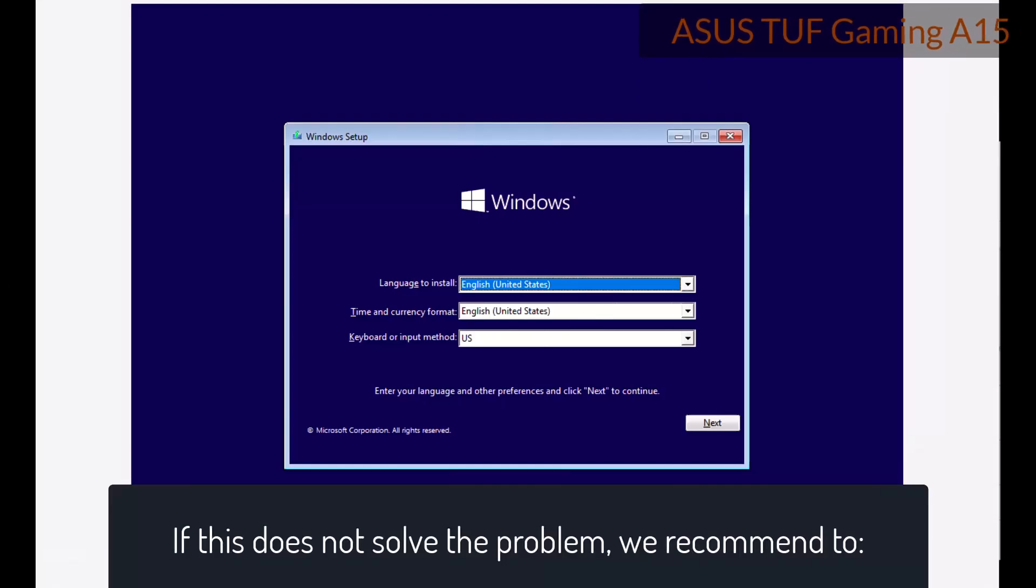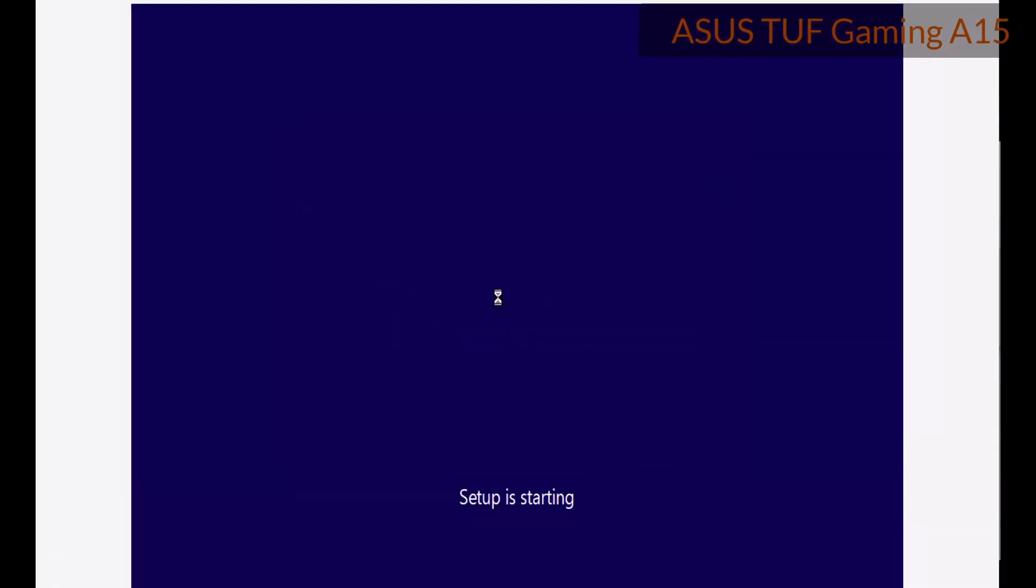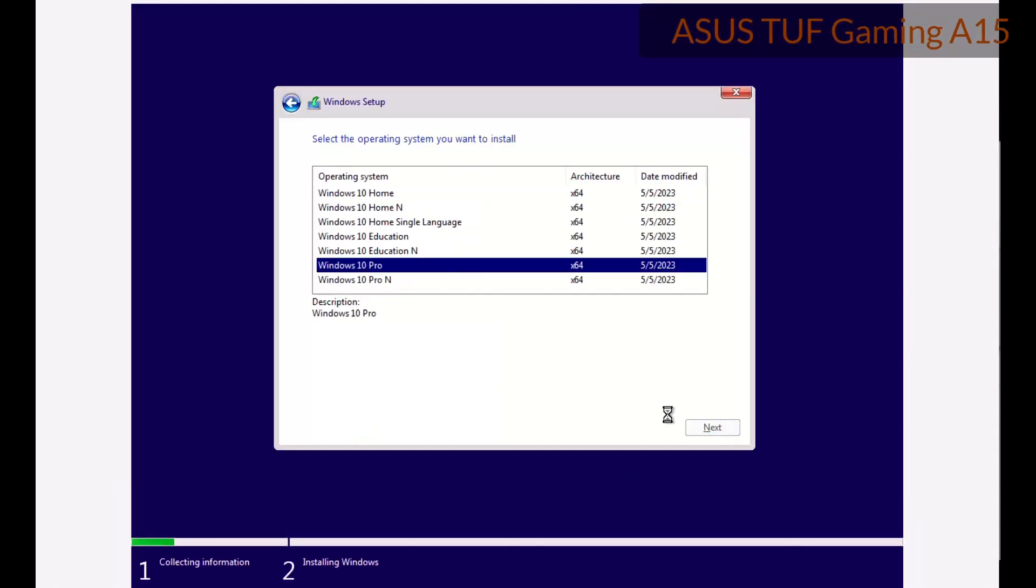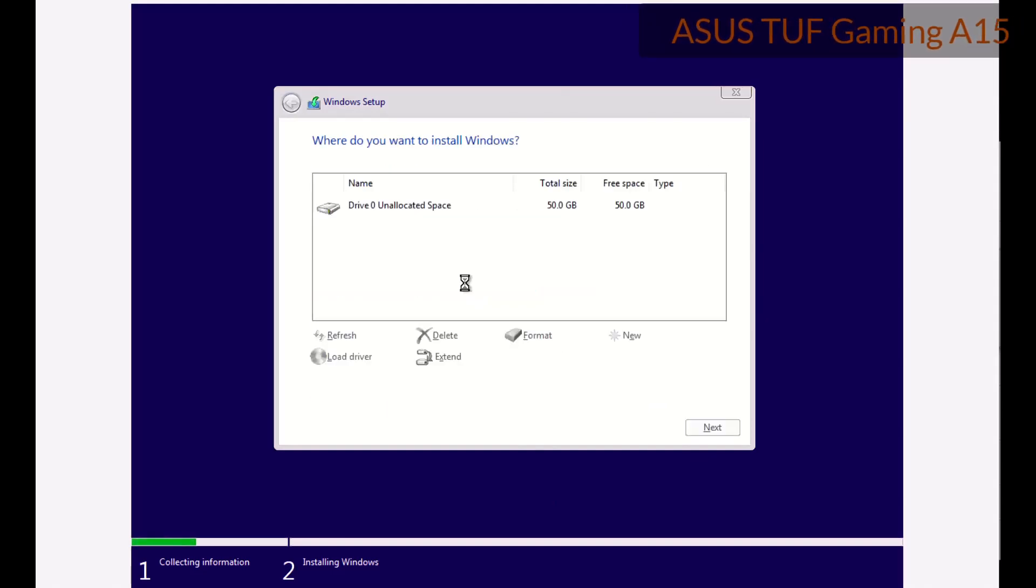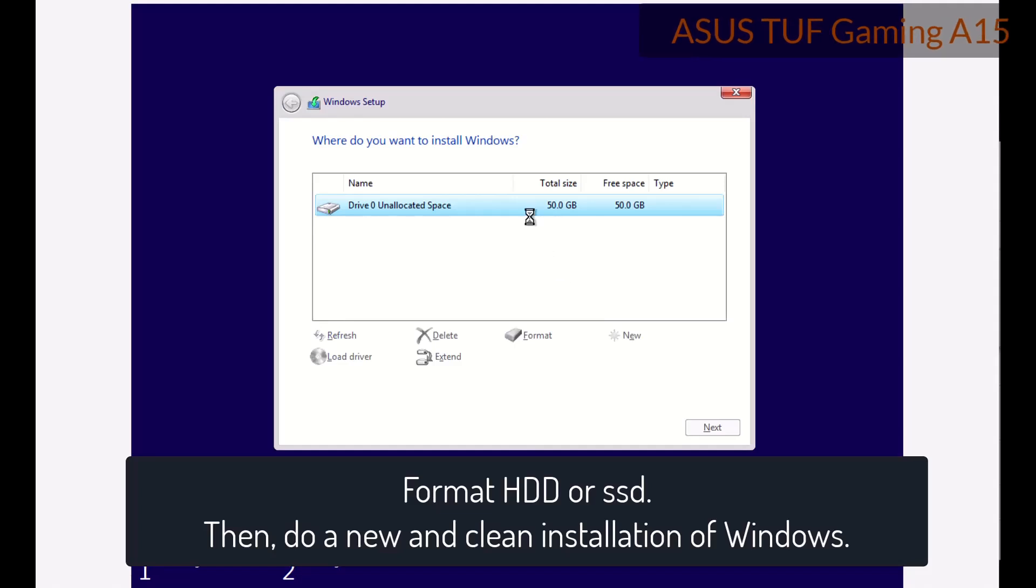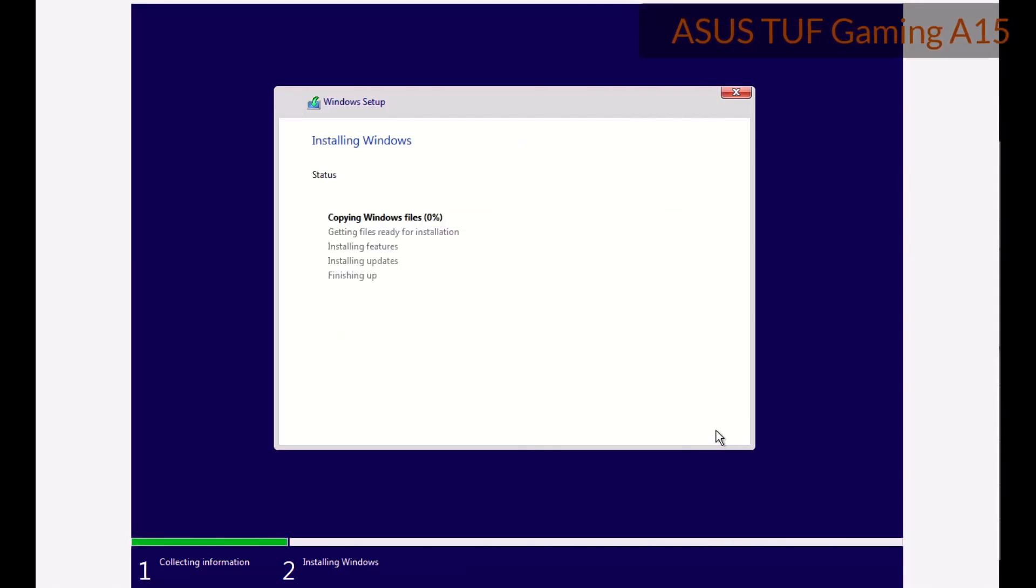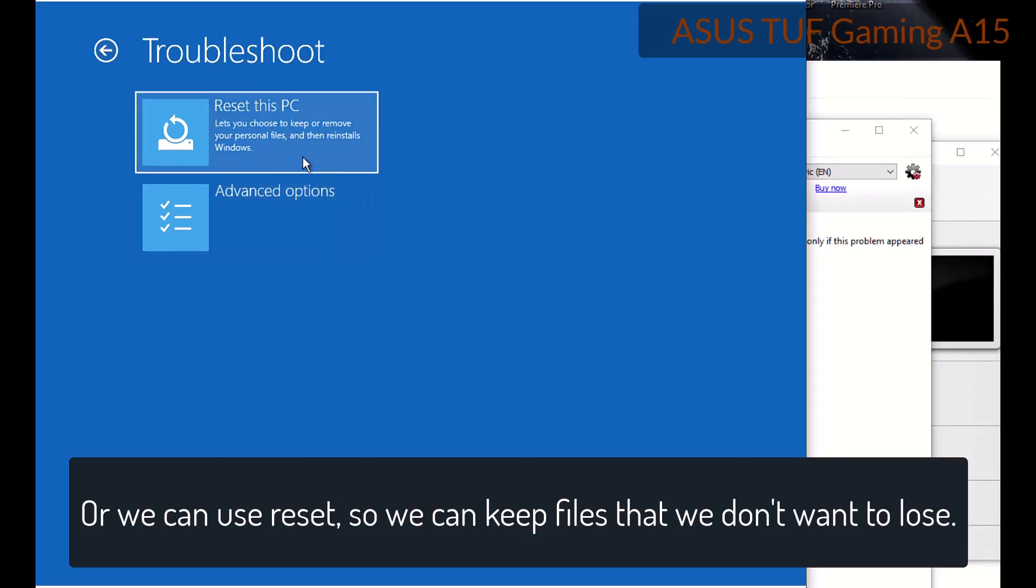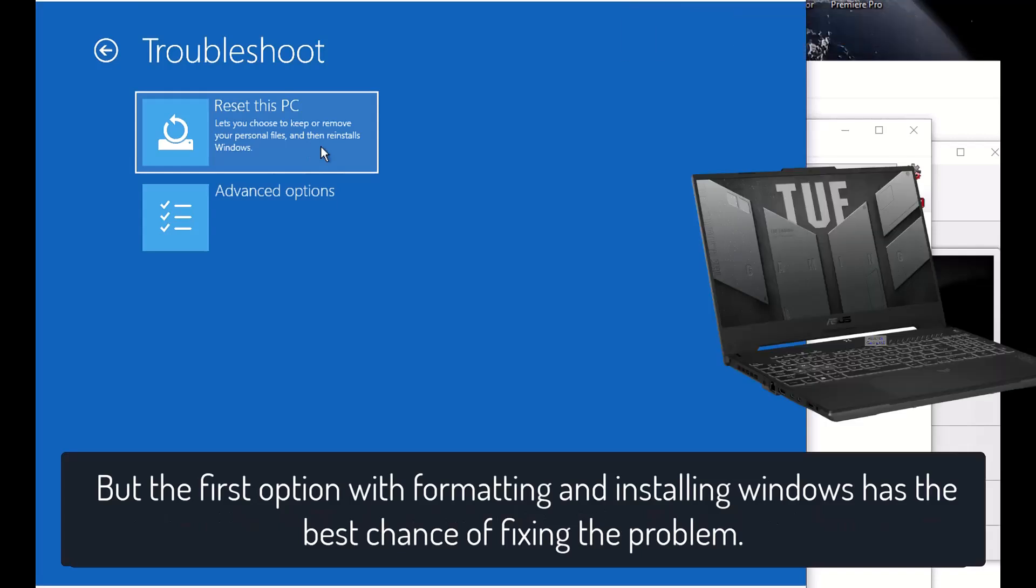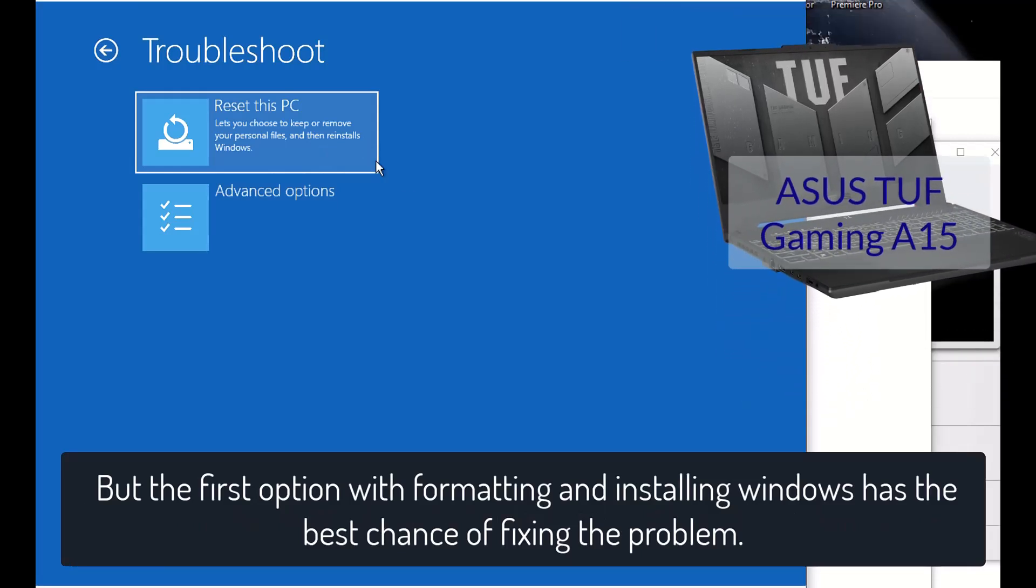If this does not solve the problem, we recommend format HDD or SSD. Then, do a new and clean installation of Windows. Or we can use reset, so we can keep files that we don't want to lose. But the first option with formatting and installing Windows has the best chance of fixing the problem.